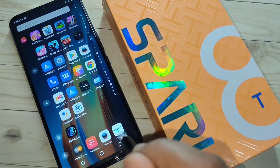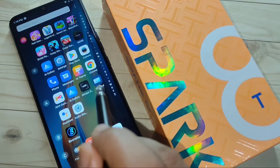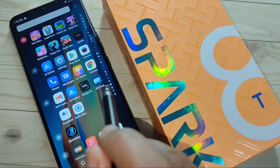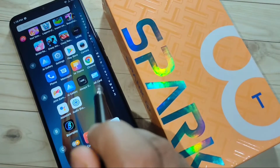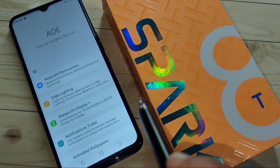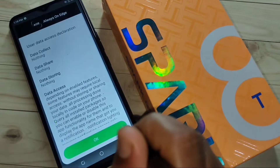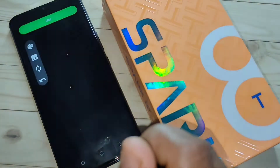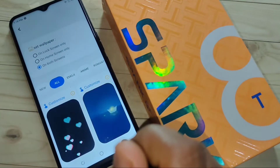To get started, we need to download one application called 'Always on Edge.' This application is easily available at the Google Play Store. Just open it, and we need to give some permissions before we can enable the LED light around the camera.